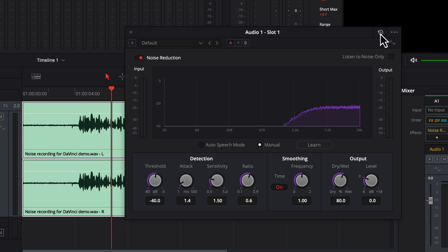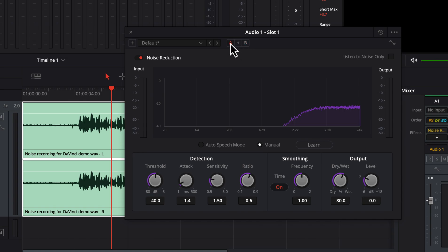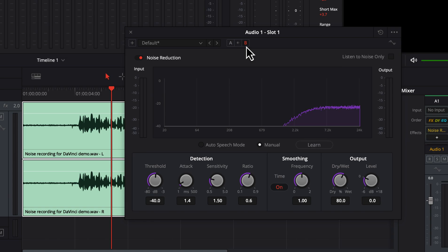One of the useful features of DaVinci is the A-B profiles in effects settings. You can set different values for settings, switch between A and B, and compare which one is working best. DaVinci Resolve offers two modes of noise reduction: auto-speech mode and manual mode. I will set auto-speech mode for profile A and manual mode for profile B and compare.